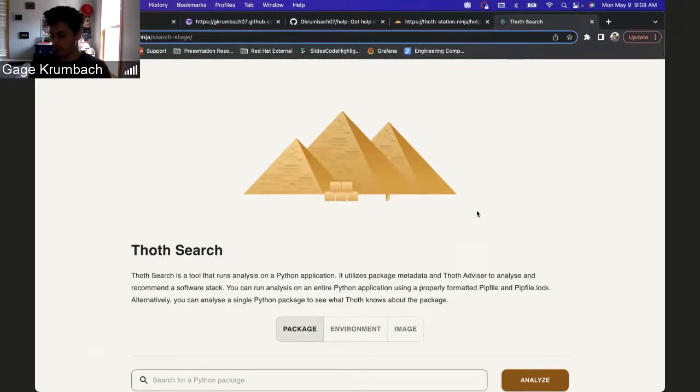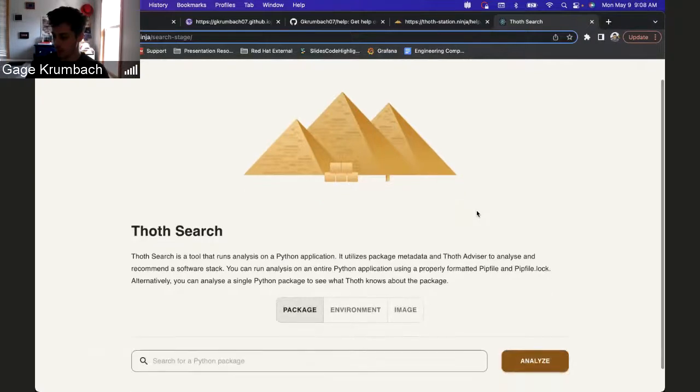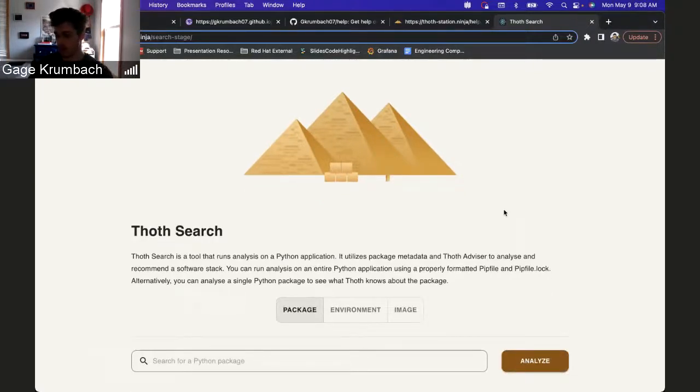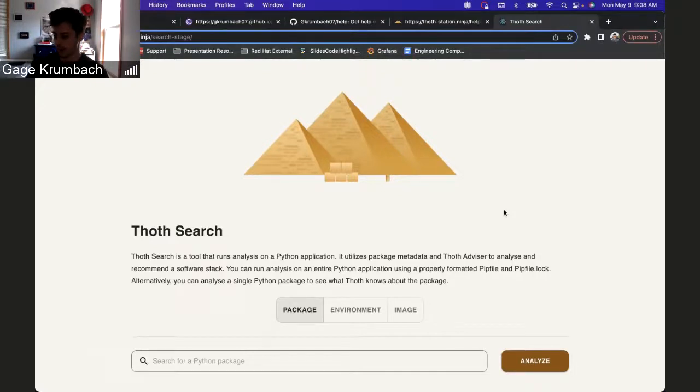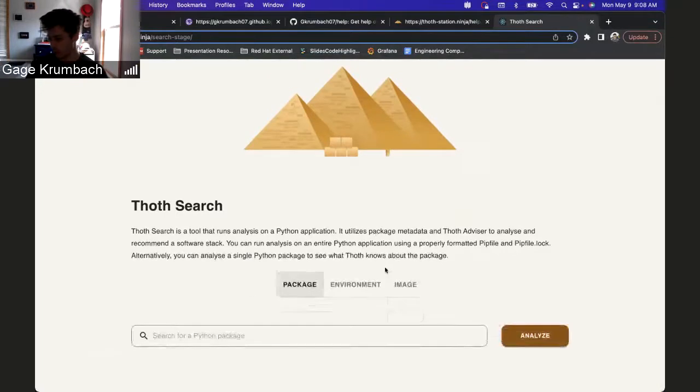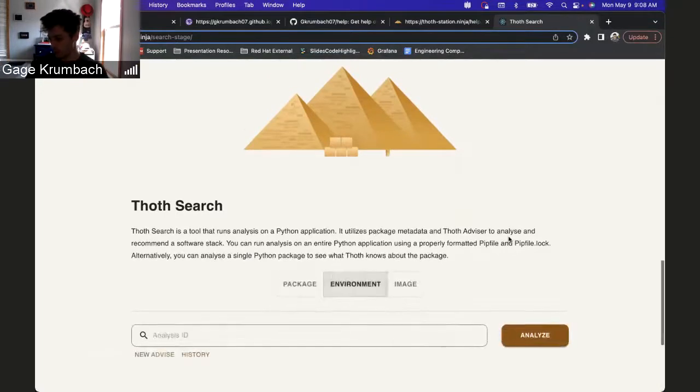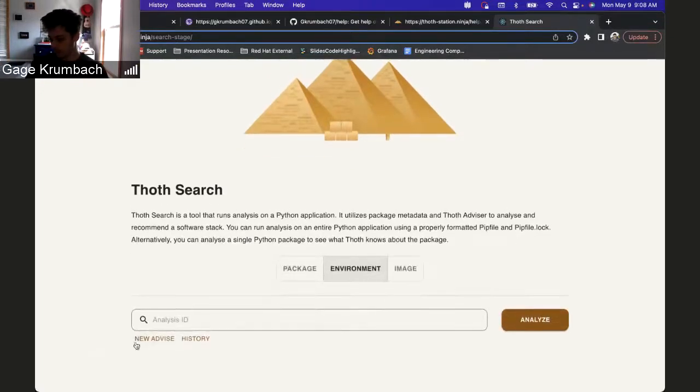Apart from that, there are a lot of updates with showcasing justifications and the stack info that comes from Advisor, so we can go look at that now.